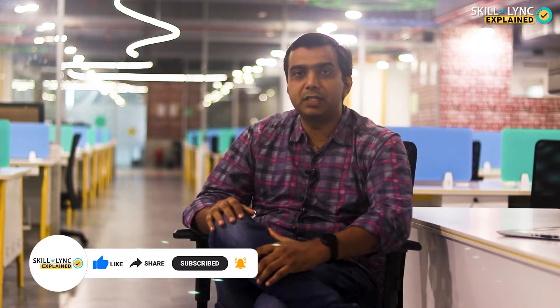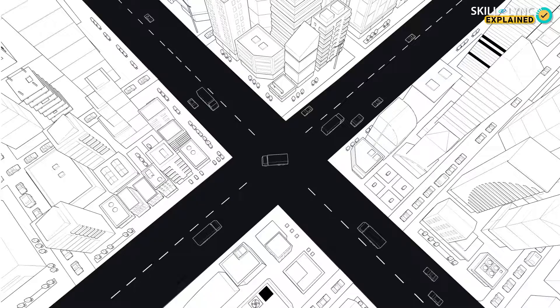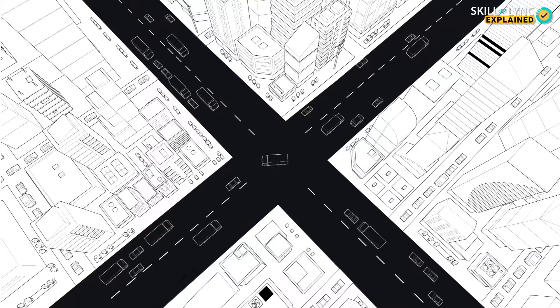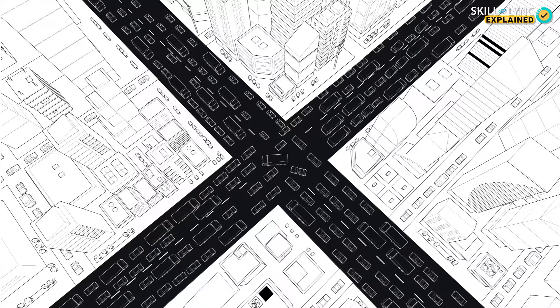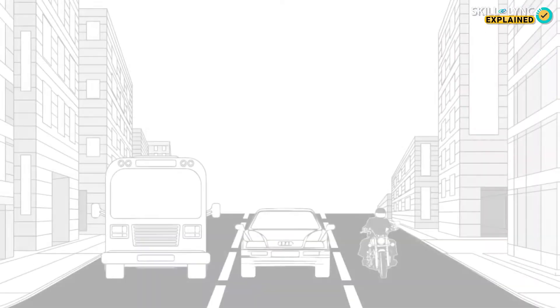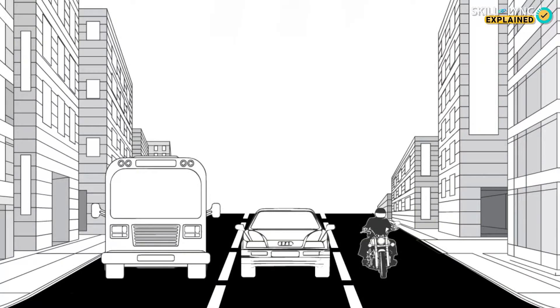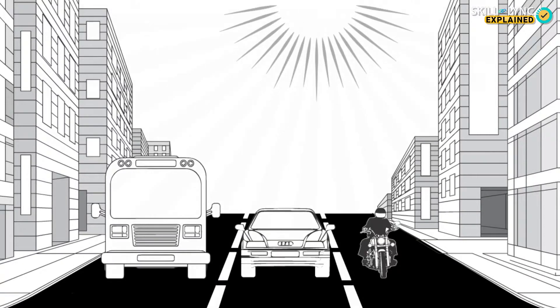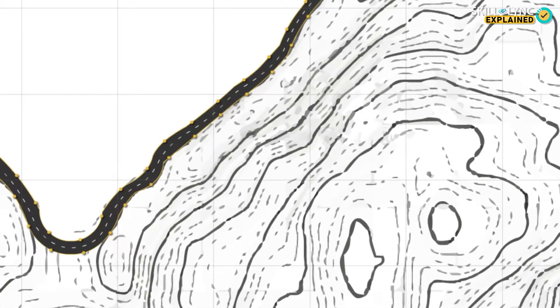Connecting two distant places has its own challenges. In fact, even within cities, there are many considerations to take into account before roads can be planned. Some of the things to keep in mind when planning to build roads are traffic volume, the nature of traffic, the temperature of the area, and the topography and geography of the land.